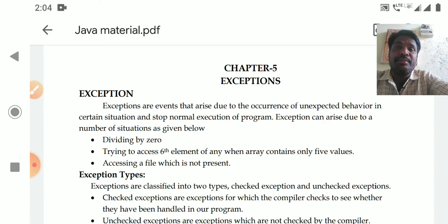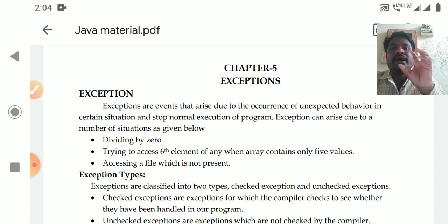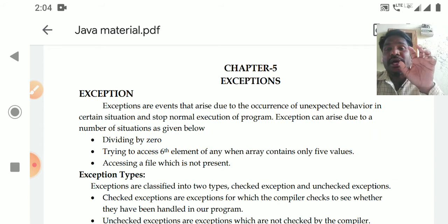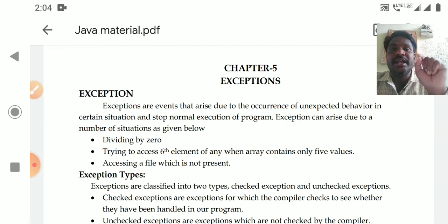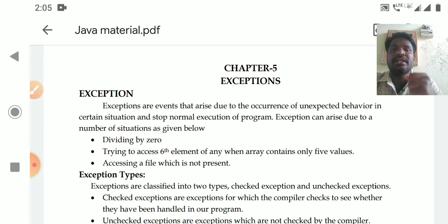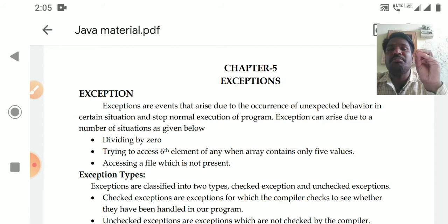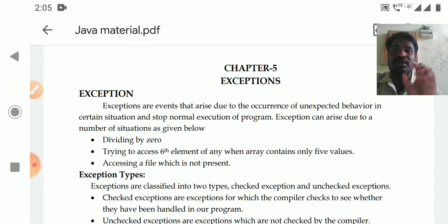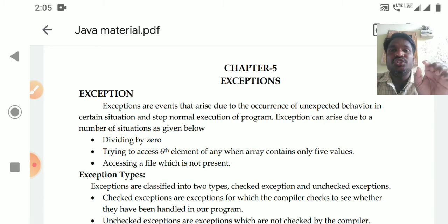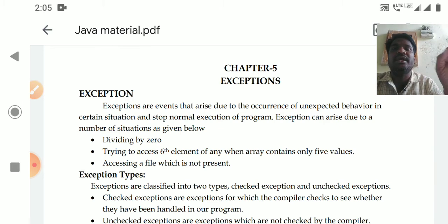Exceptions are conditions that may cause a runtime error. There can be a compilation error or a program running error. The compilation error is checked by the compiler initially, and the condition that causes an error at runtime is called an exception. Simply, an exception is an event that arises due to unexpected behavior in a certain situation.